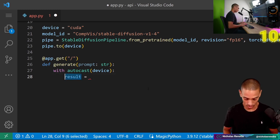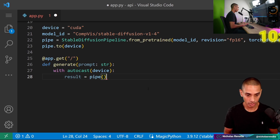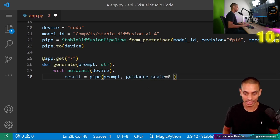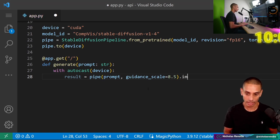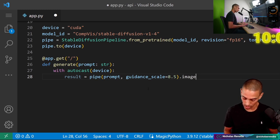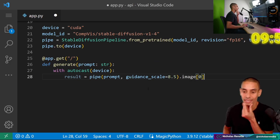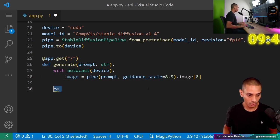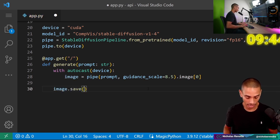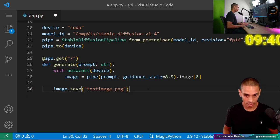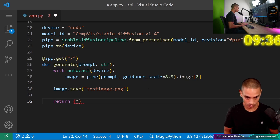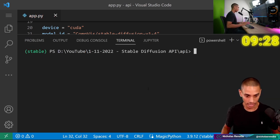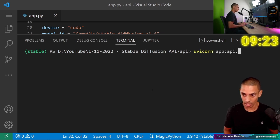So this is actually going to be our image — result equals pipe, and we'll pass in our prompt. We then want to pass through guidance_scale and we'll set that to 8.5, which is how strictly we follow the prompt. Then to extract the image we run dot images dot image zero. Let's just run this — we'll save our image: image.save, test_image.png, and return a blank response for now.